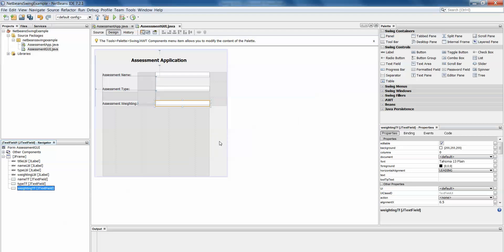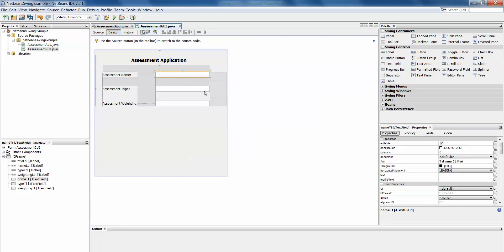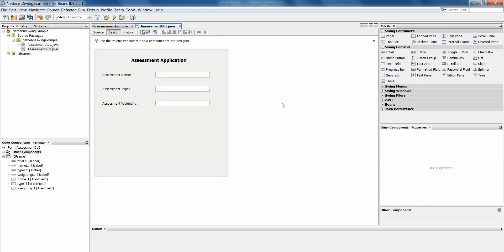So you can see if we had left NetBeans to name each of these components it would be very difficult for us to remember later on which one's which. And at some point we might want to access a piece of information that's in one box in particular. And so it will help to know which box that is we're talking about.